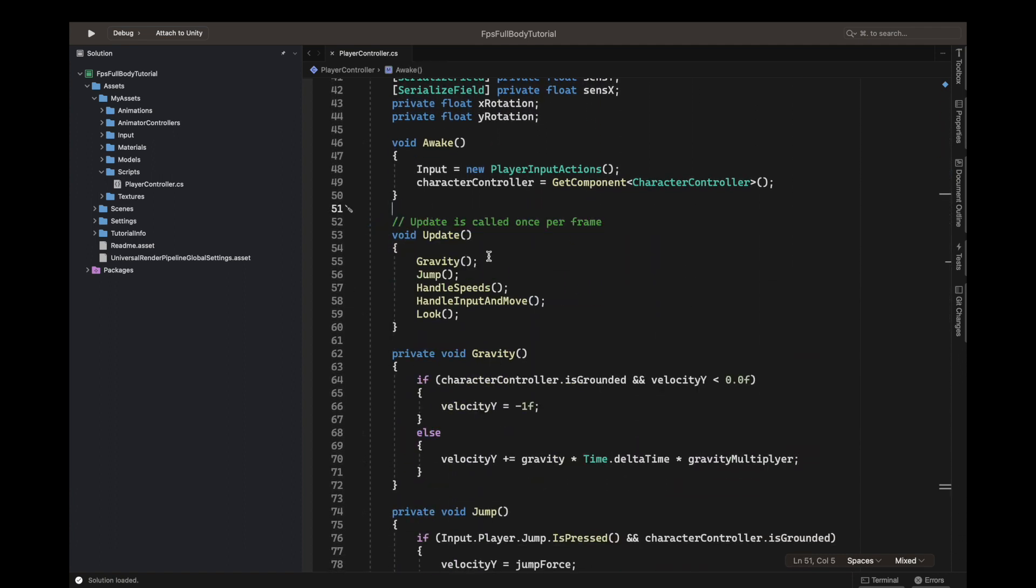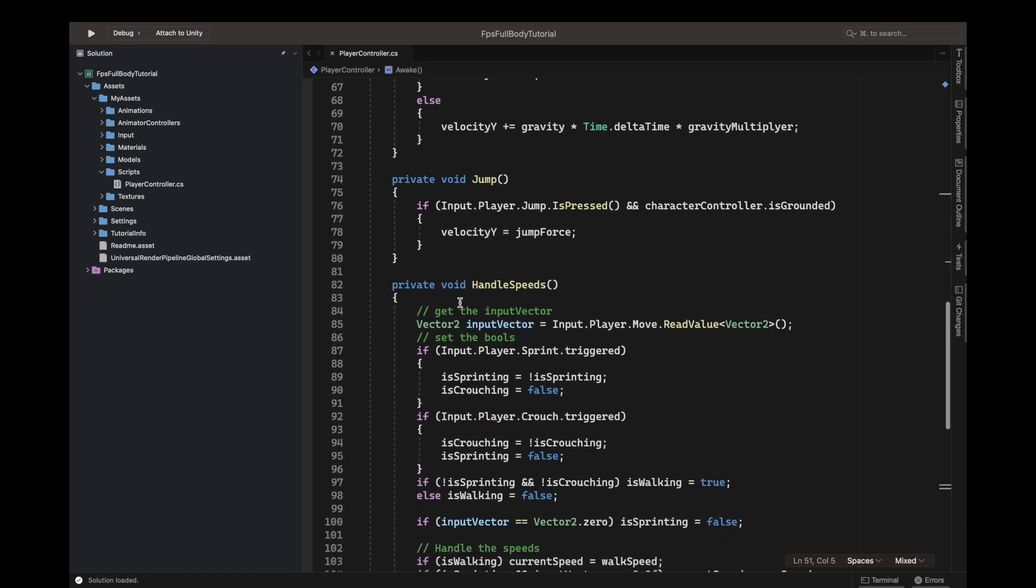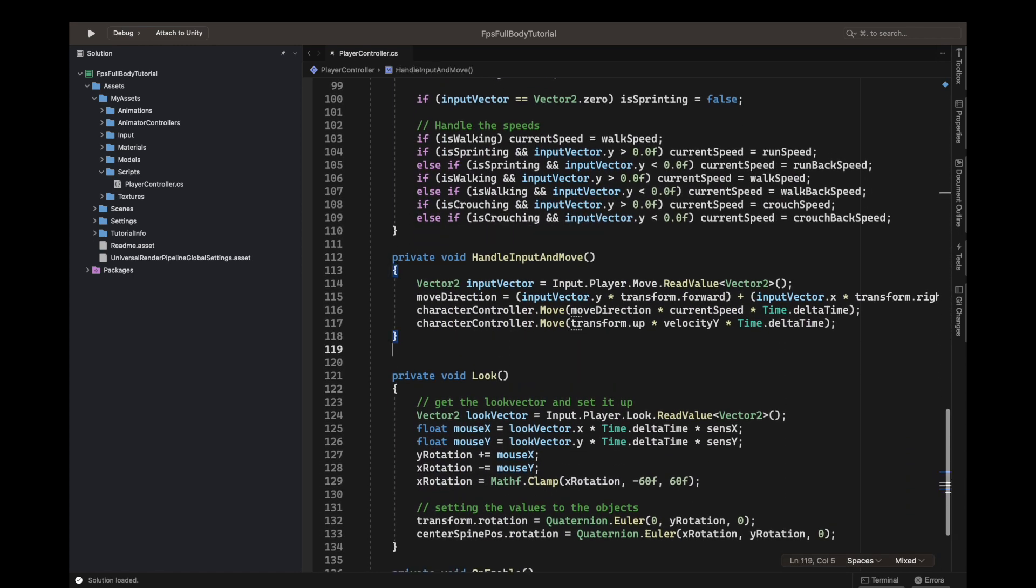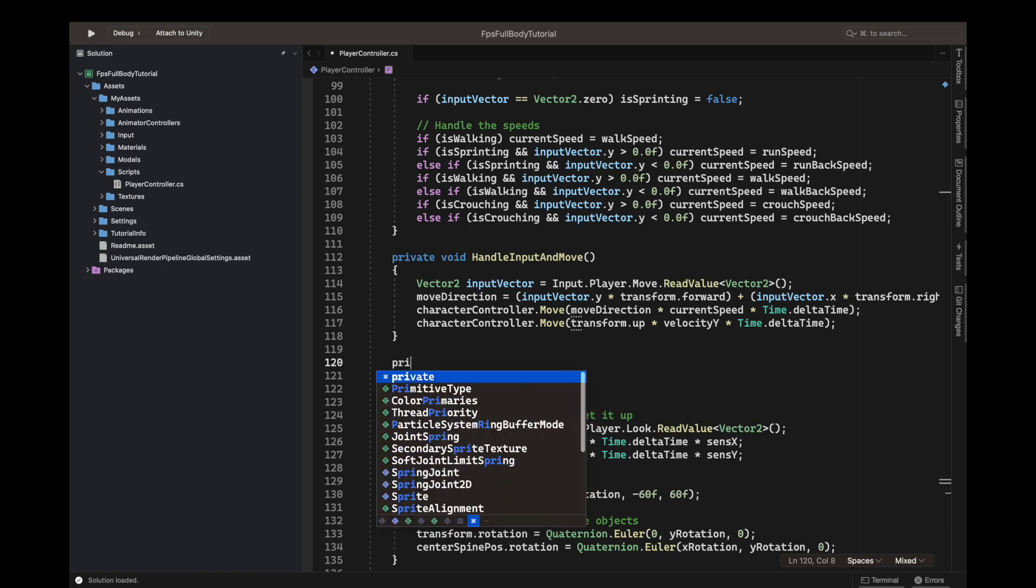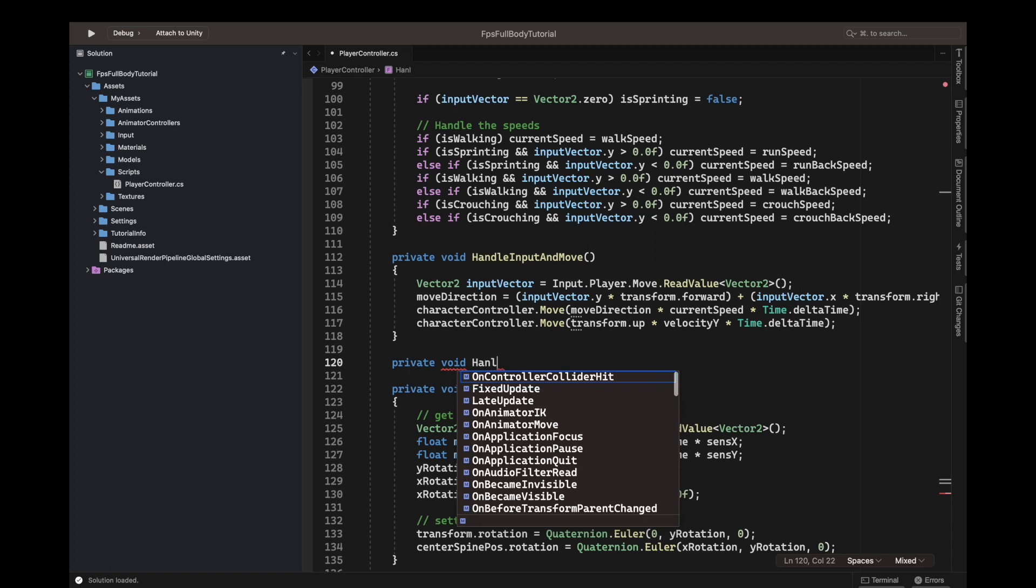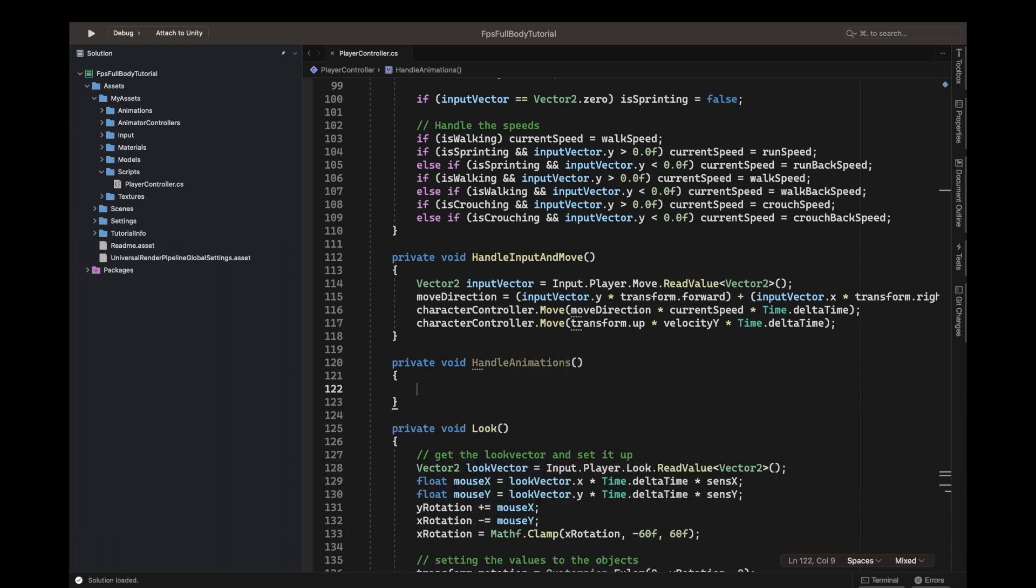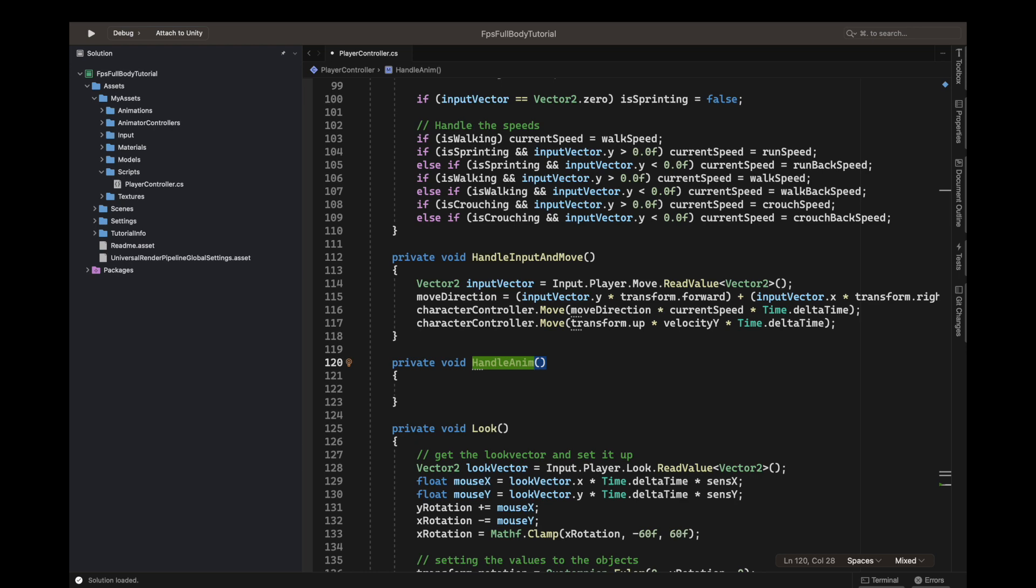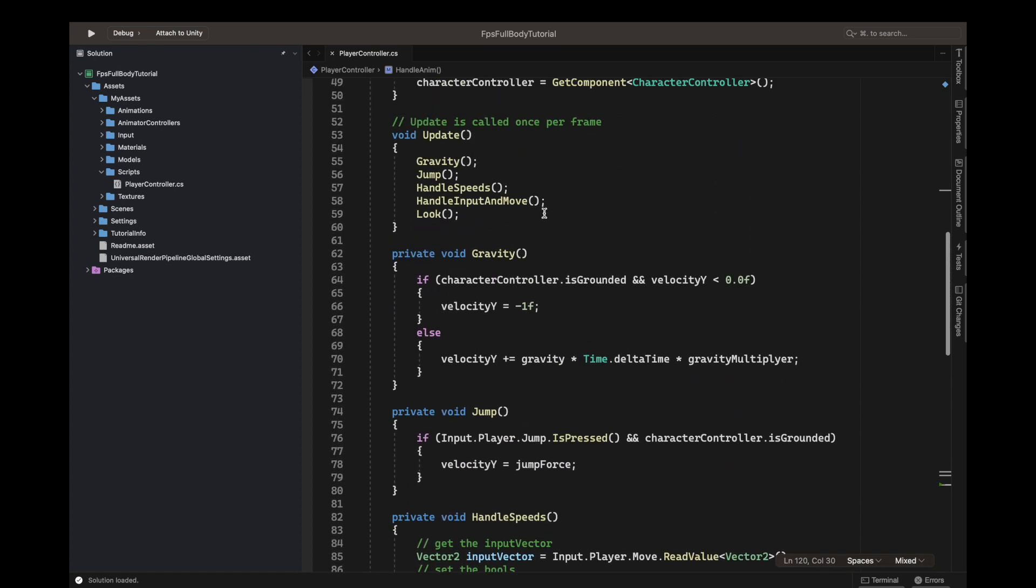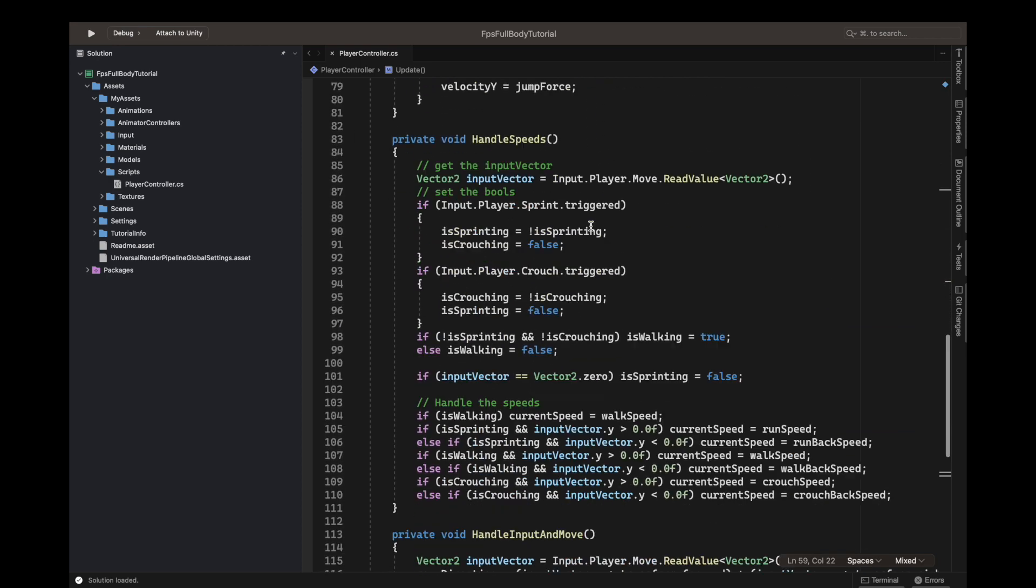Next we will start by defining a function. Before we do that, let's just delete the start function because we're not using it yet. Underneath the handle input and move, we'll make a private void and this will be handle animations. Then with the brackets you can go down and let's just show format to handle anim. Now let's just go up in the update function and call this one as well, so handle anim is also called in the update.